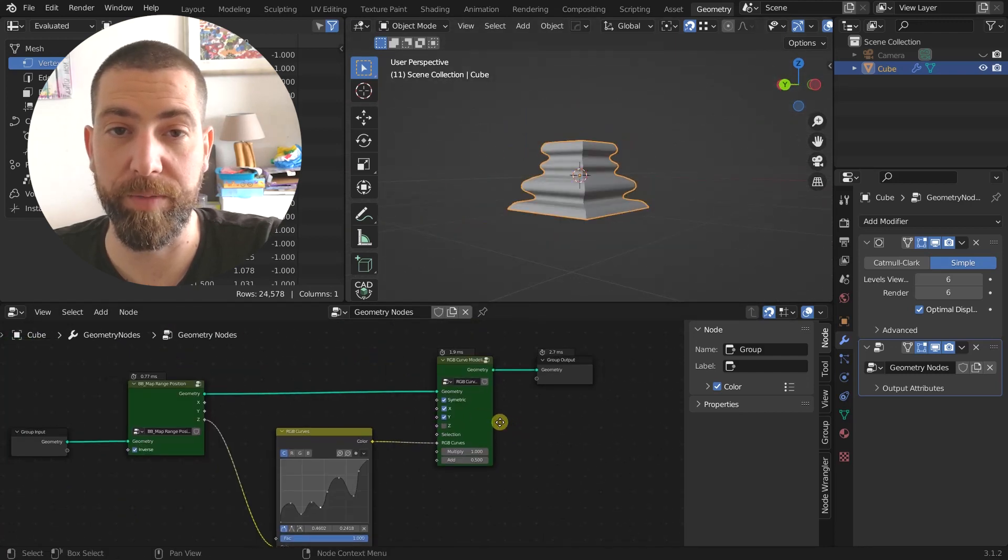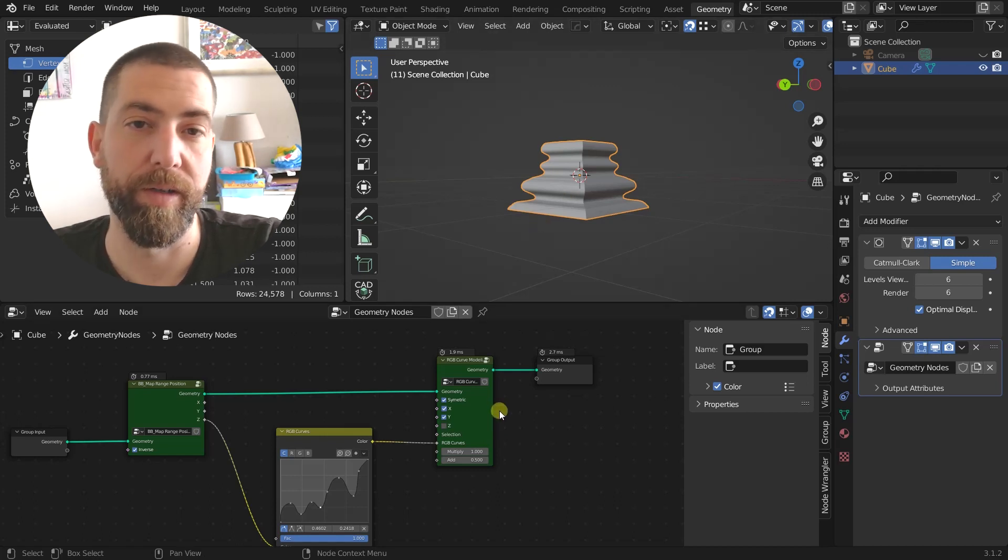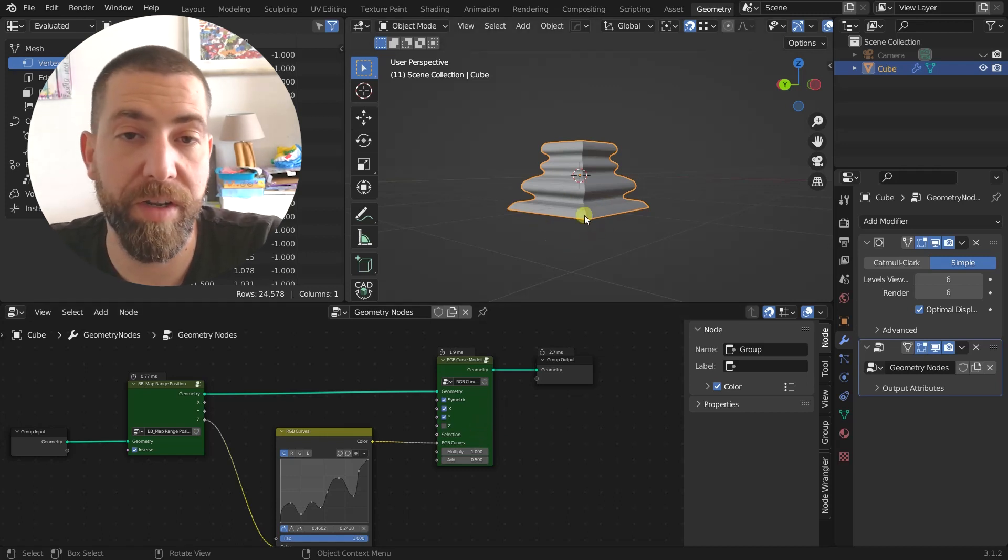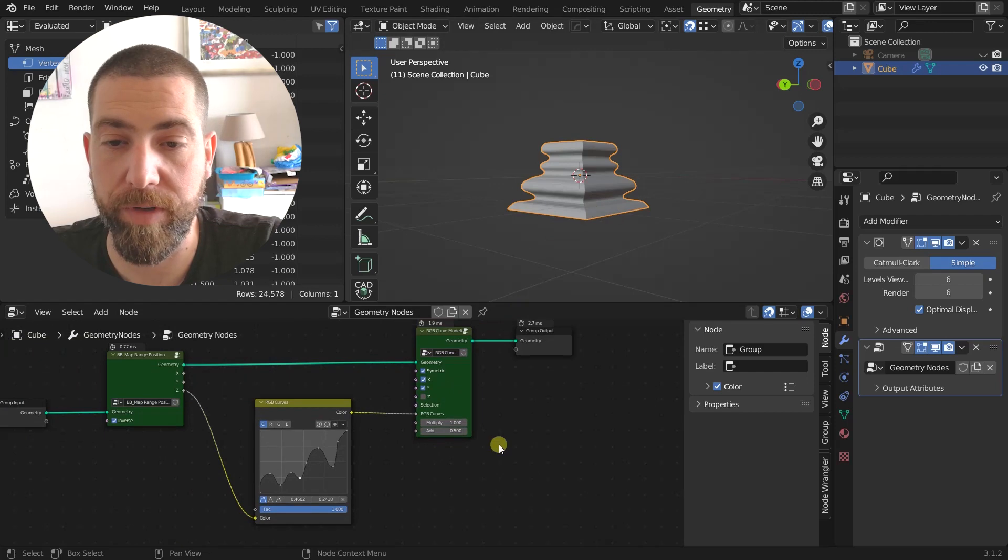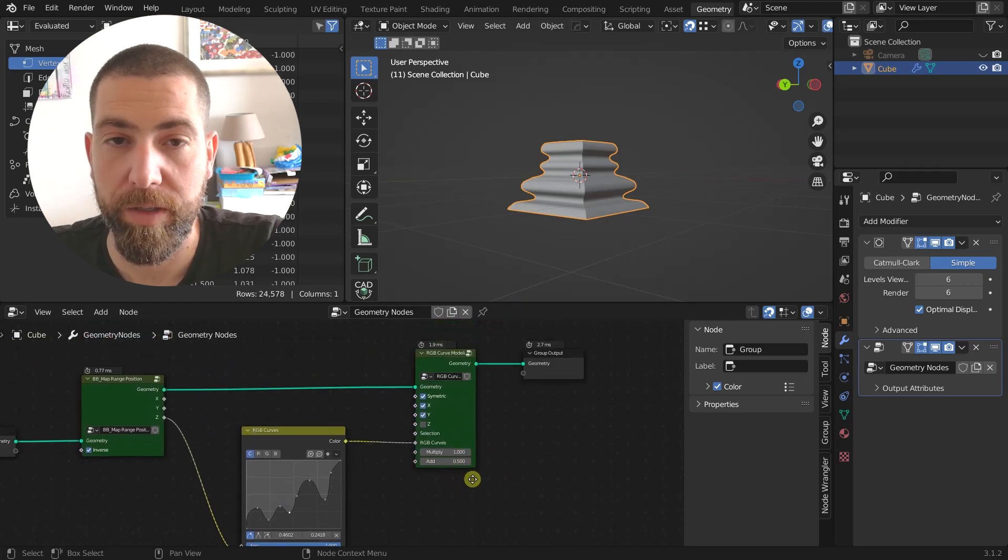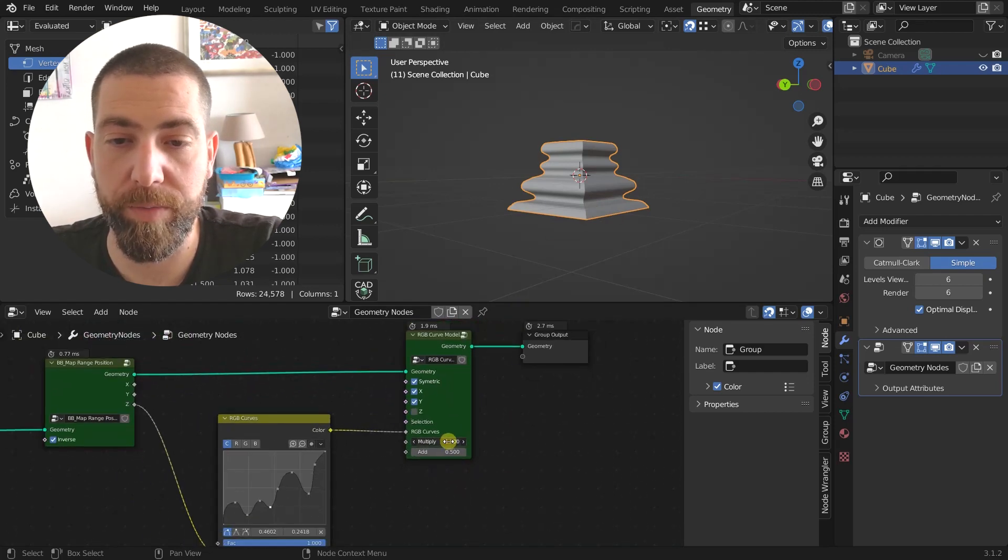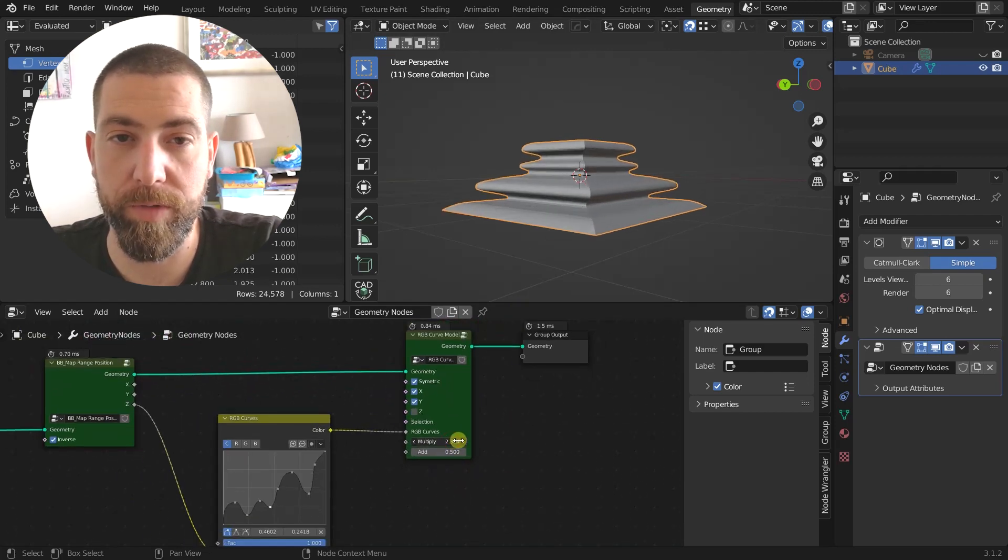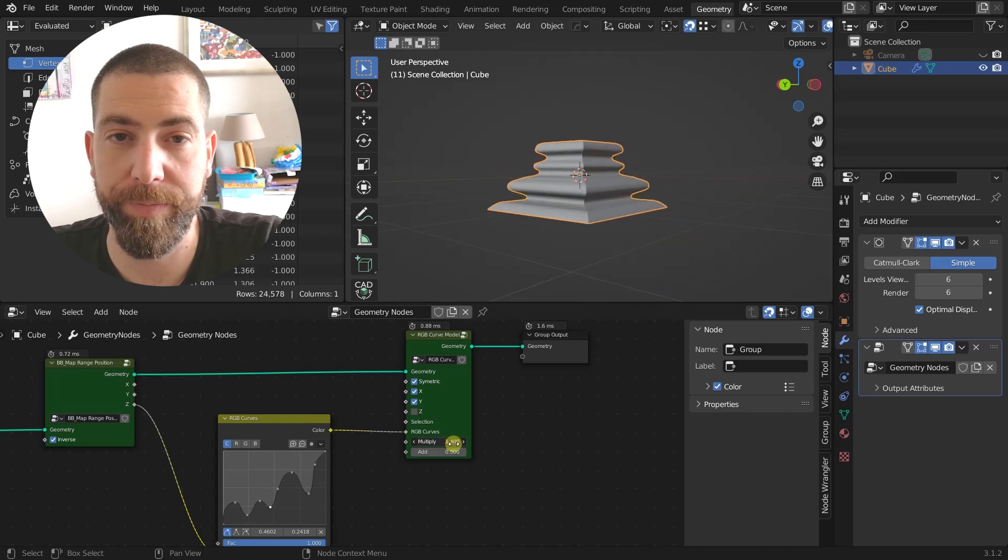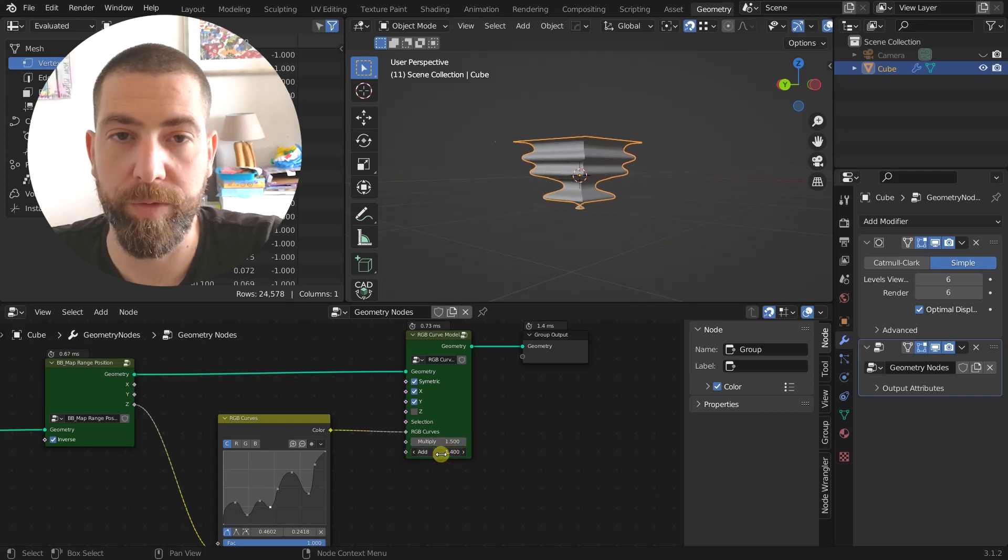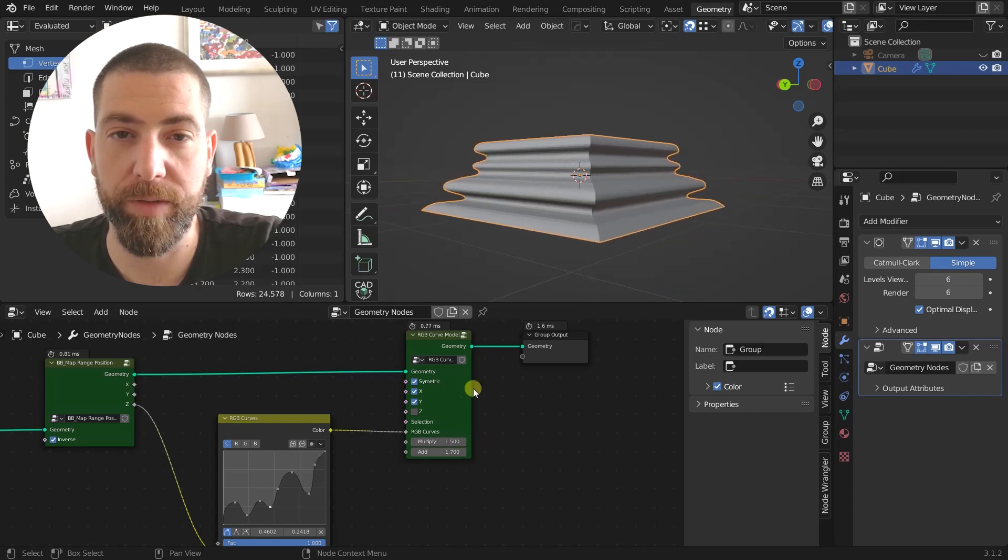You can also plug in the selection here if you don't want to modify vertices that are on the negative X, for example, or stuff like that. But you also have the two parameters which is the multiply, so you can multiply it, and you can add so you can make it bigger, smaller, stuff like this.